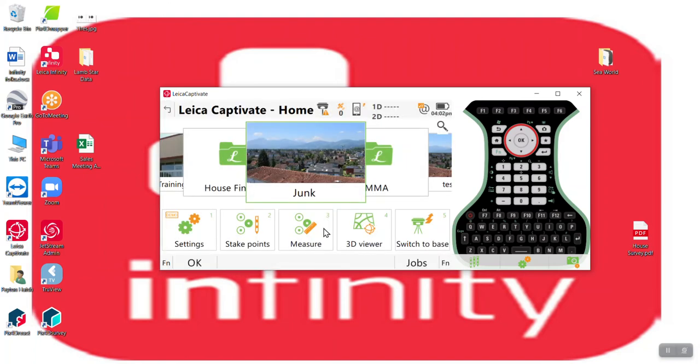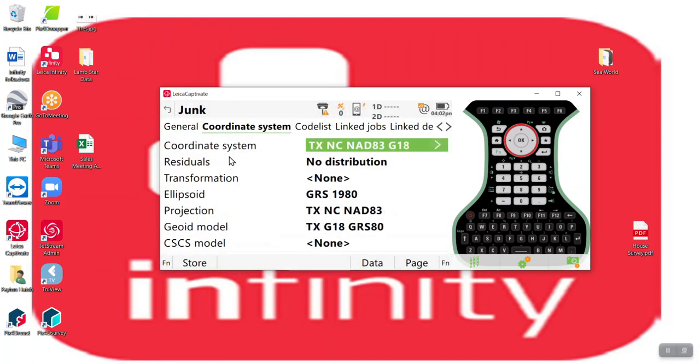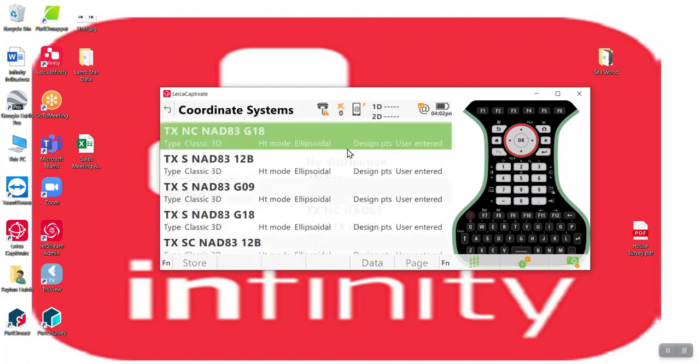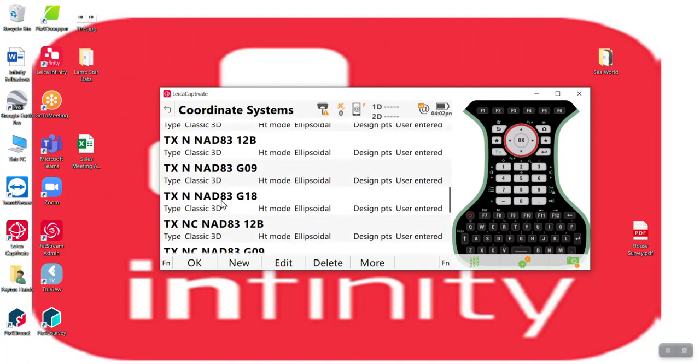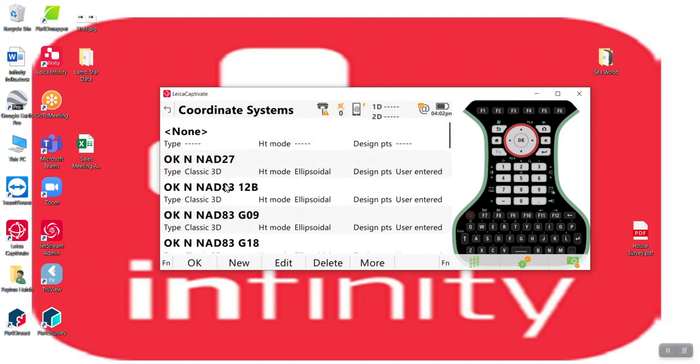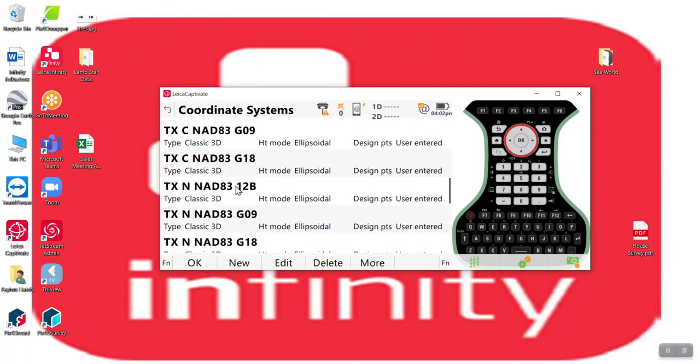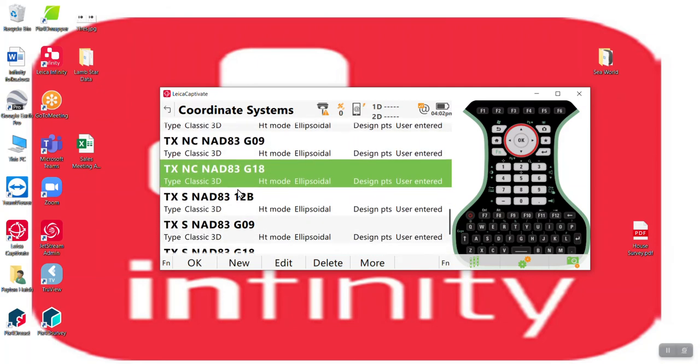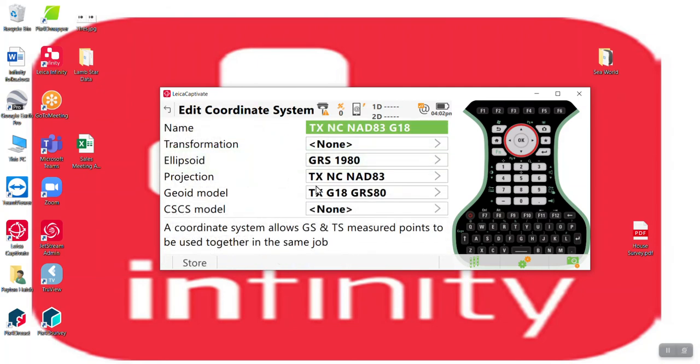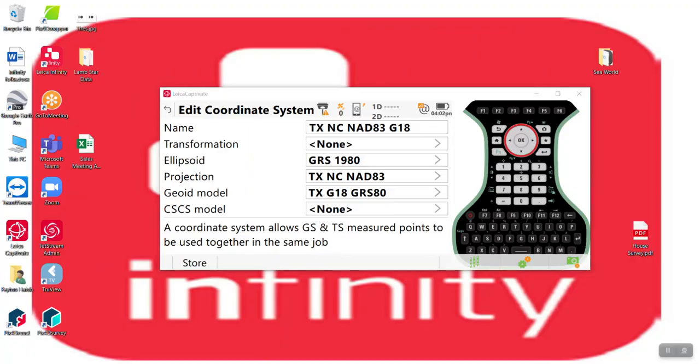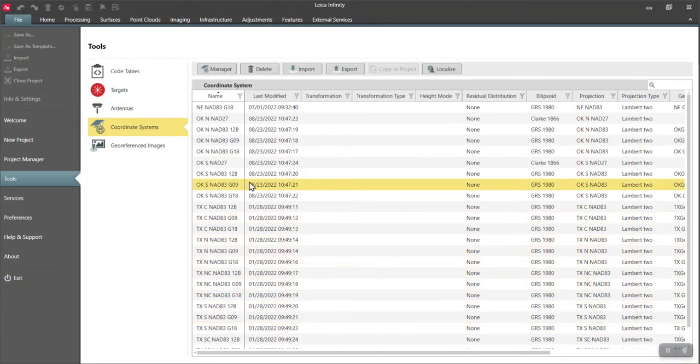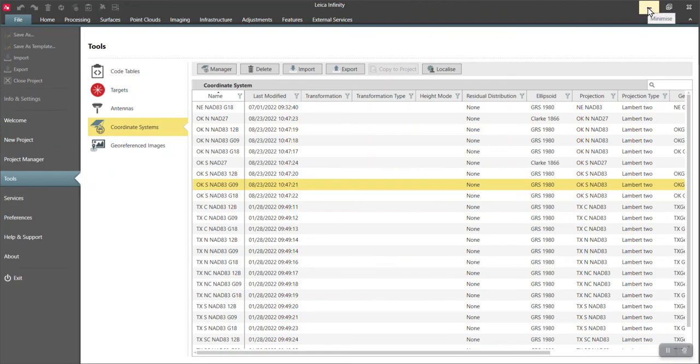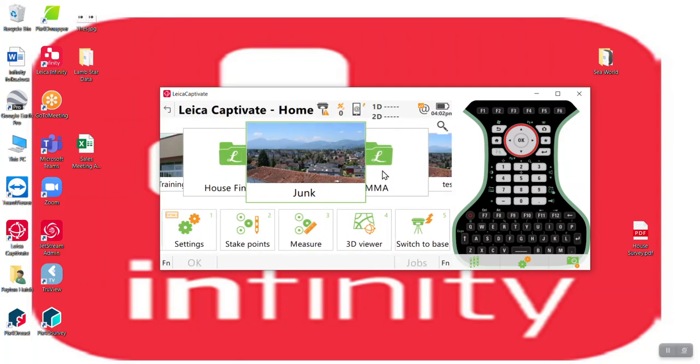So now when I go to my job properties and coordinate systems, I have all the coordinate systems, including all the Oklahoma and the geoid will automatically be applied. Right here at Texas North Central, I can edit this. That geoid model is also there by default, just because it was there in Infinity when you sent it out. So it's looking for that same geoid file in the Captivate. And as long as you've imported the geoid file, it will automatically find it. So I hope that was helpful for everyone. Let me know if you have any questions. Thank you.